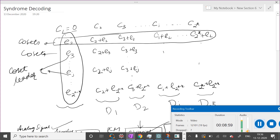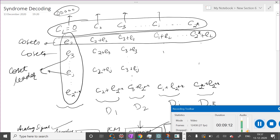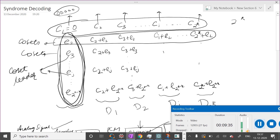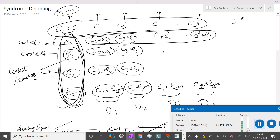To make the construction clearer, we will build a table called the standard array. First, place all 2^k codewords in the first row: the all-zero codeword, then C2, C3, up to C(2^k). Then in the first column you place the possible error patterns. These are the coset leaders. Then you go on adding each error pattern to each codeword, so entry at row j and codeword C_i is C_i plus e_j.